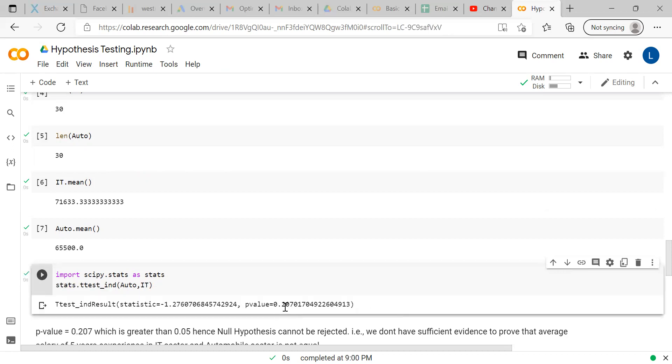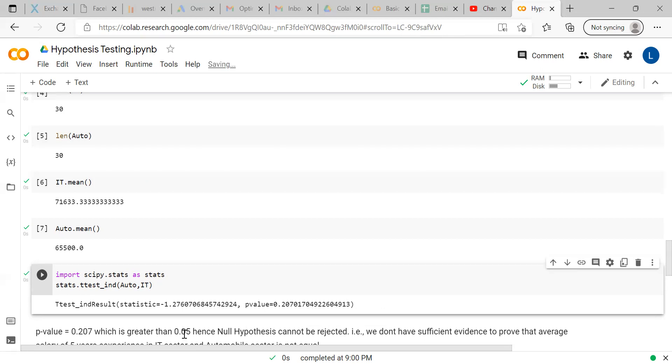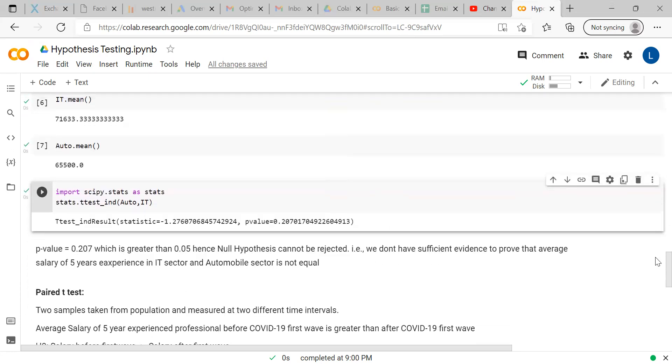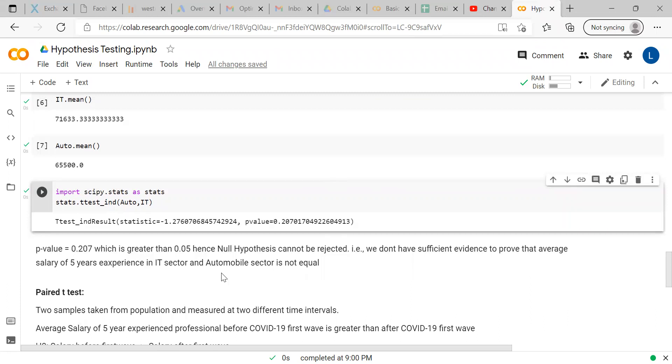First, you have to import the package. Then you have to use the command stats.ttest_ind, and within bracket, you have to mention the two arrays. If you execute this code, we are getting the p-value. Here, the p-value is 0.207 and there are many decimal values - we will take first three digits, which is higher than 0.05. That means you cannot reject null hypothesis.